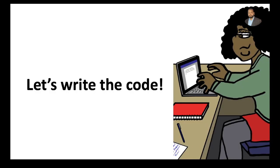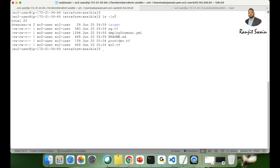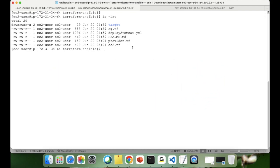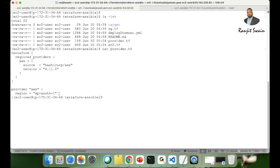Let's start. I'm logged into my terminal. If I do ls, I can see a few files already created. In my last video I explained how to write the provider blocks and resource blocks in Terraform, so I won't go into that again. If I do cat provider.tf, you can see the Terraform block and the provider block — only the region is specified. You should know how to store credentials like the access key ID and secret keys in the configuration file.